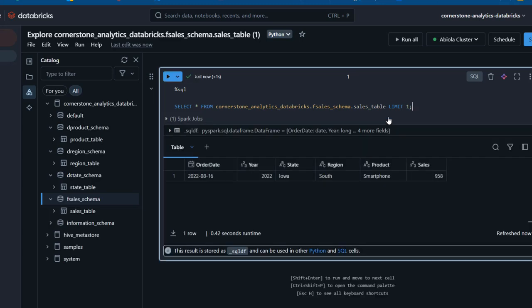I can press Ctrl+Enter to run the code. This gave us the order date, year, state, region, product, and the sales columns. I'm going to use these columns for the code, so I'll get rid of this preview query.